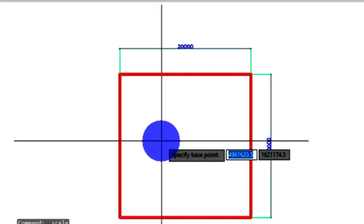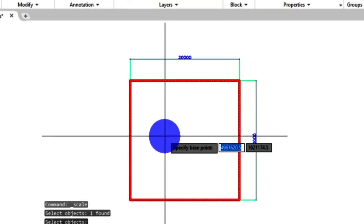Base point simply means where you want your scaling to start from — the point where you want AutoCAD to reference and start scaling your object from. I'm going to choose the base point by clicking on the object where I want it to be. I want my base point to be at the bottom left corner of my object, so I'm going to click on it.